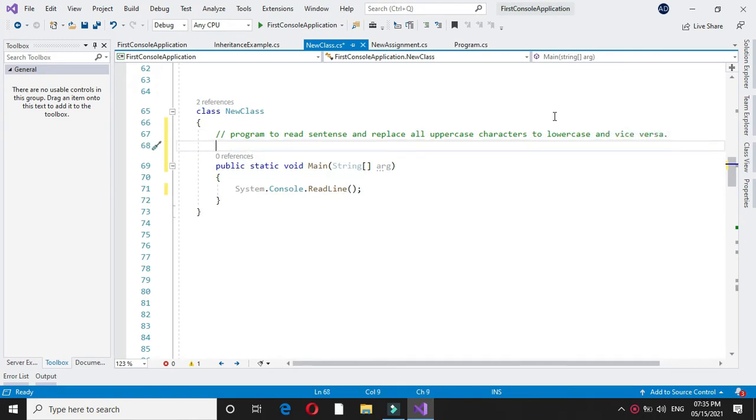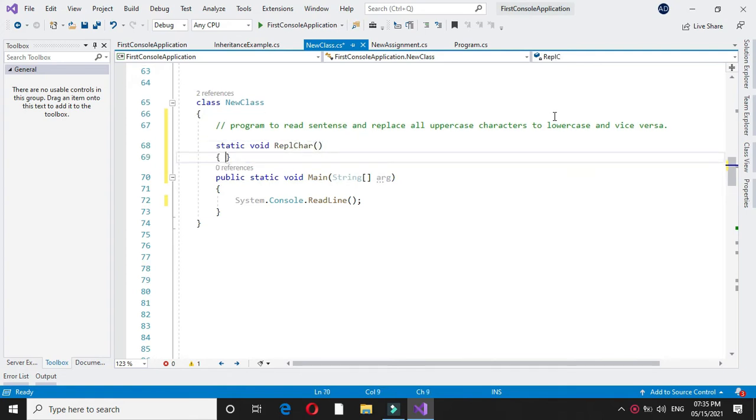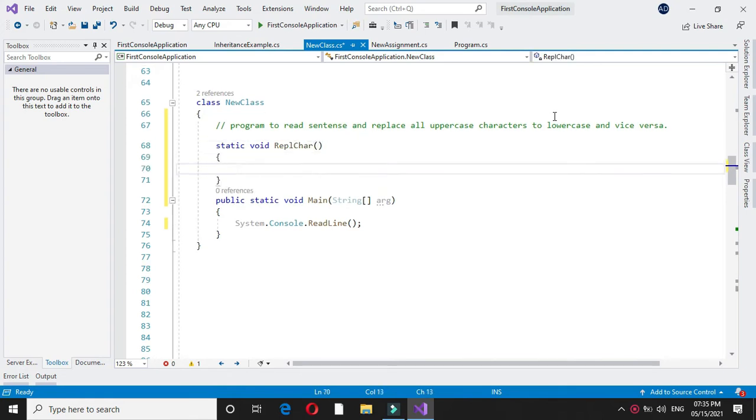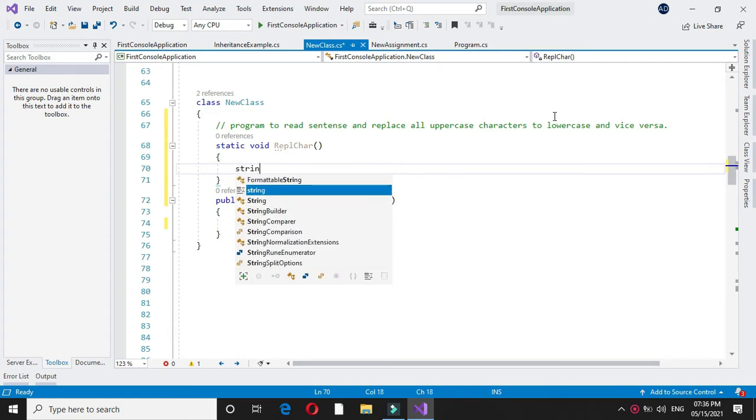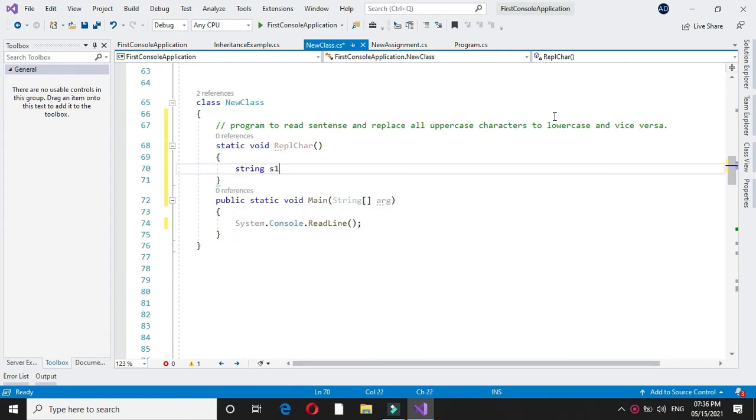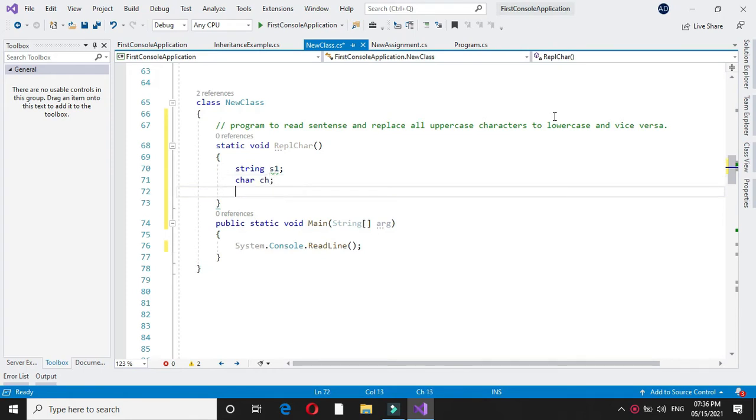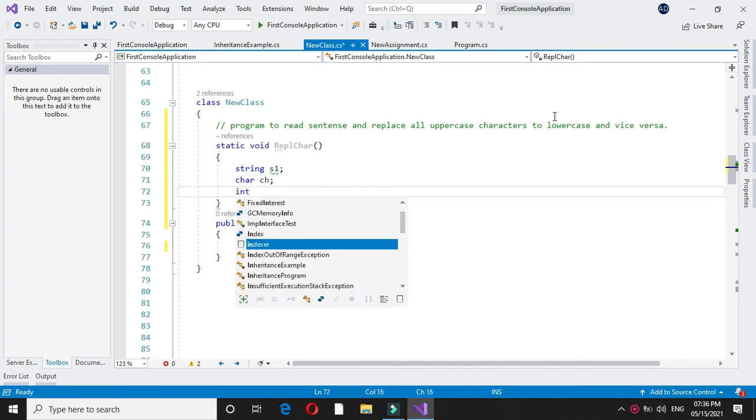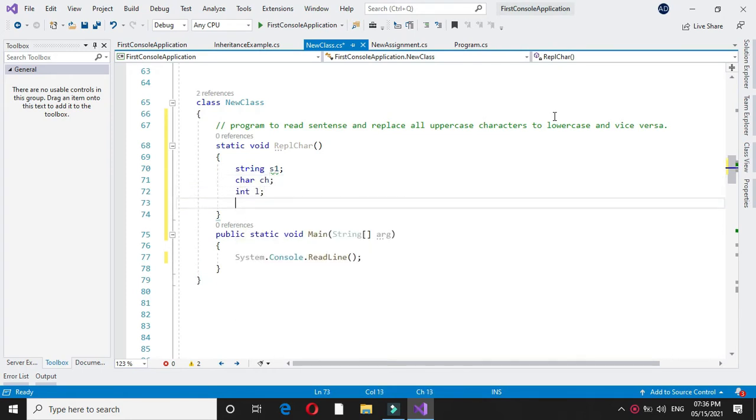For this we will declare one method, replace character. Since we are going to accept a string, I will declare one string variable, then I will declare one character variable and one integer variable to store the length of the string.